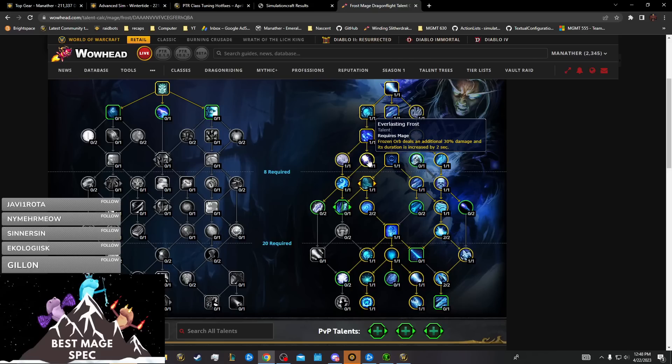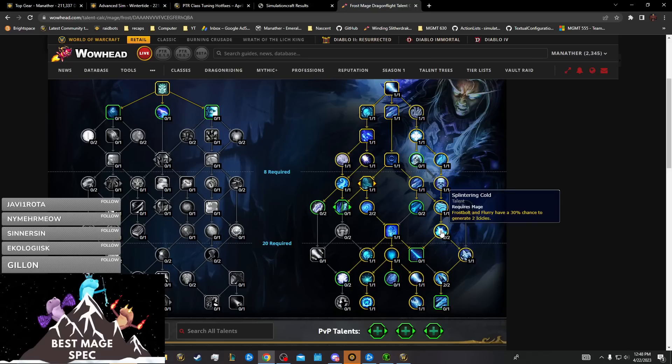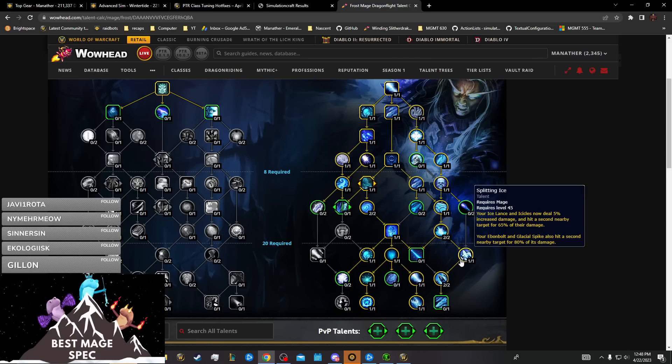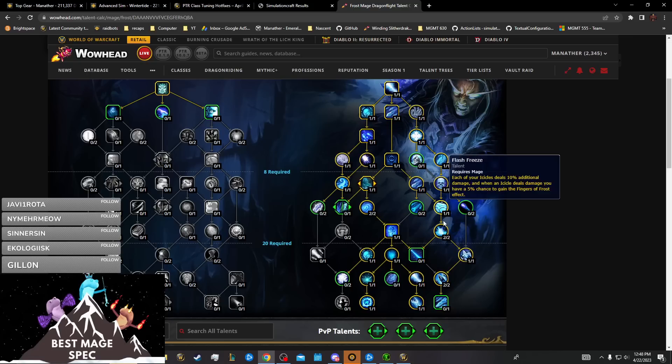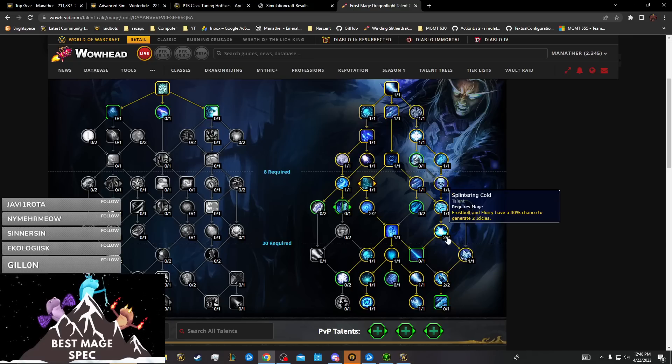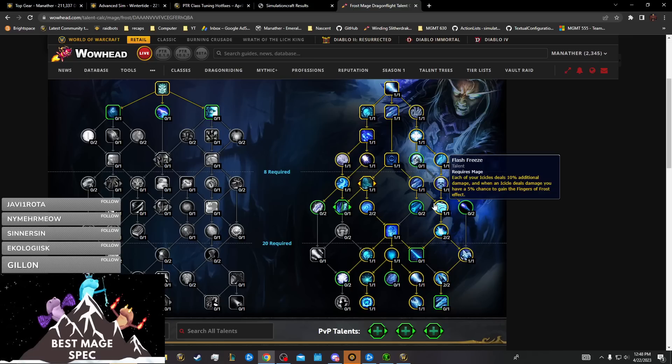You can't drop Everlasting Frost because that's a massive part of your AOE. You could potentially drop Splintering Cold and Flash Freeze, go through Sub Zero to get the Splitting Ice, but then you're destroying your single target damage for one point.